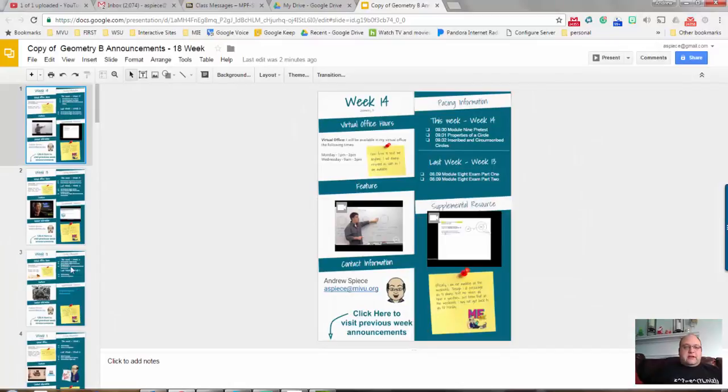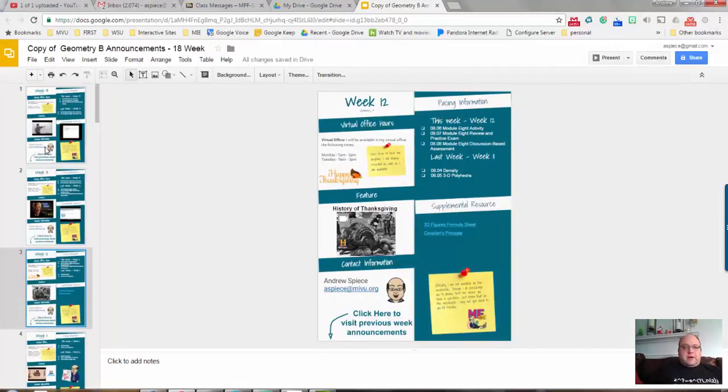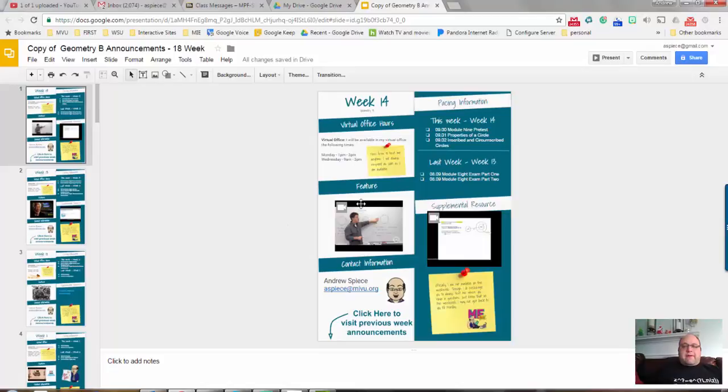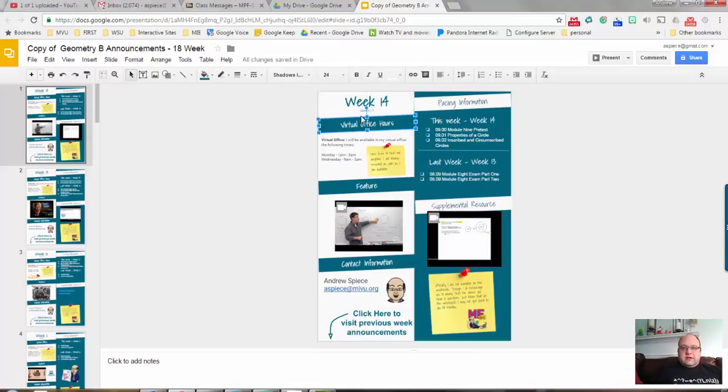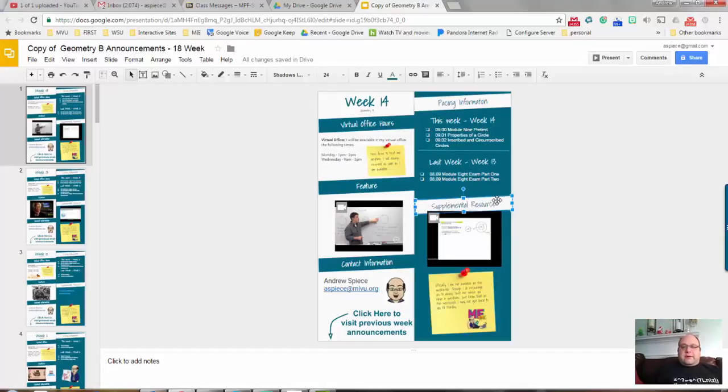As you can see, I've got a lot of little links in here. Another tip that I had was if there's something on your slide you know you want to have on every single slide inside your presentation or your announcements. For instance, where it says Geometry B underneath Week 14, that is on every single slide. I didn't want to put it in every single time. So let's say I want to have this supplemental resources block always in that spot no matter what.